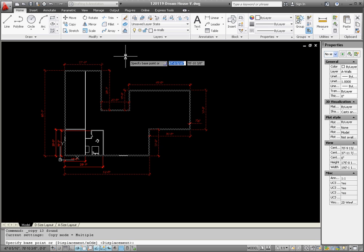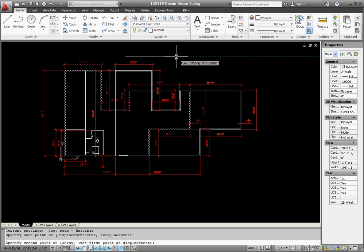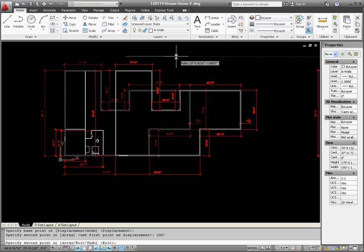This might take a little bit of iteration to kind of get the distances right, but I think 200 feet might work out okay, so I'm going to type in 200, single quote, and then enter.